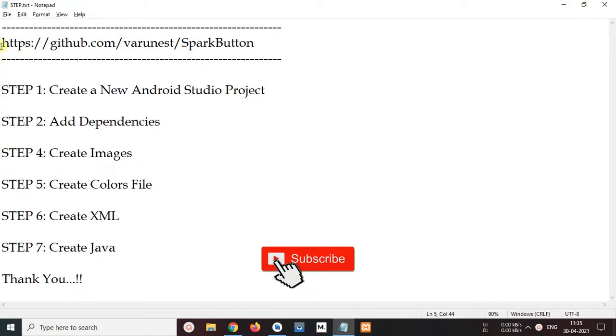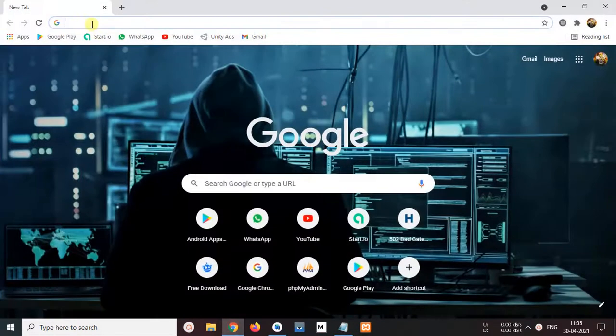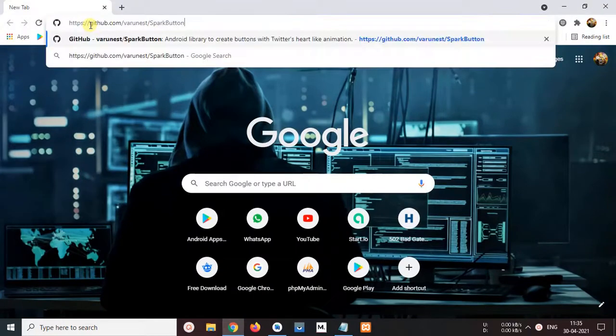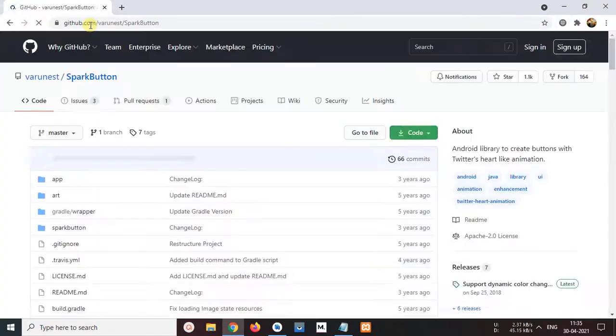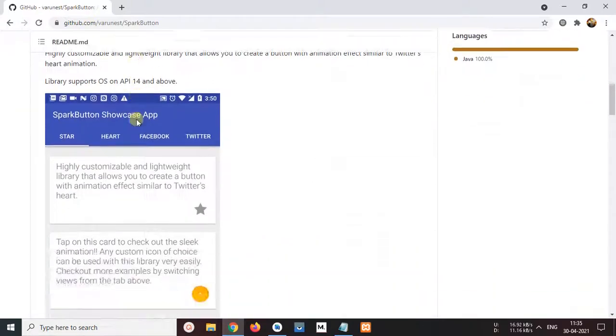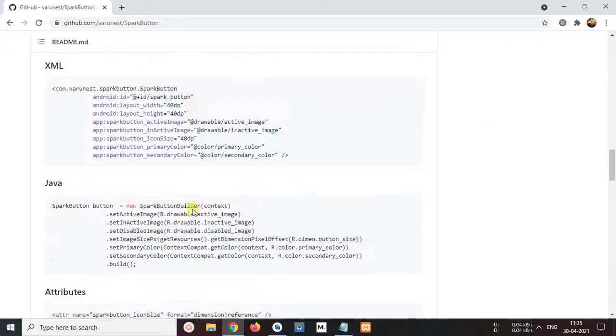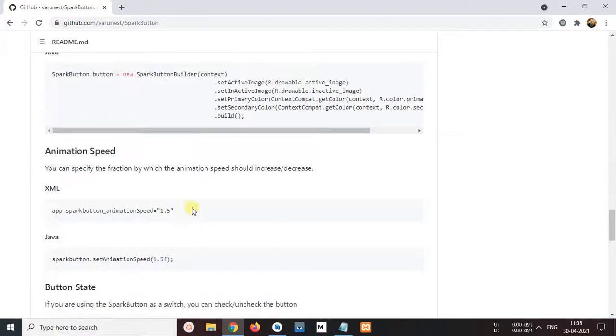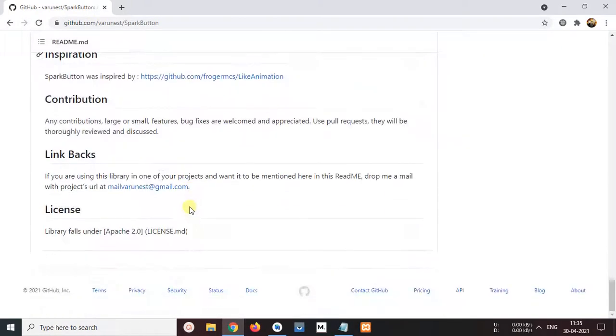Now copy this link, copy, open your browser and paste link here, enter. Now you are watching this website. In this website you will show all code of spark button. Spark button means animated button.